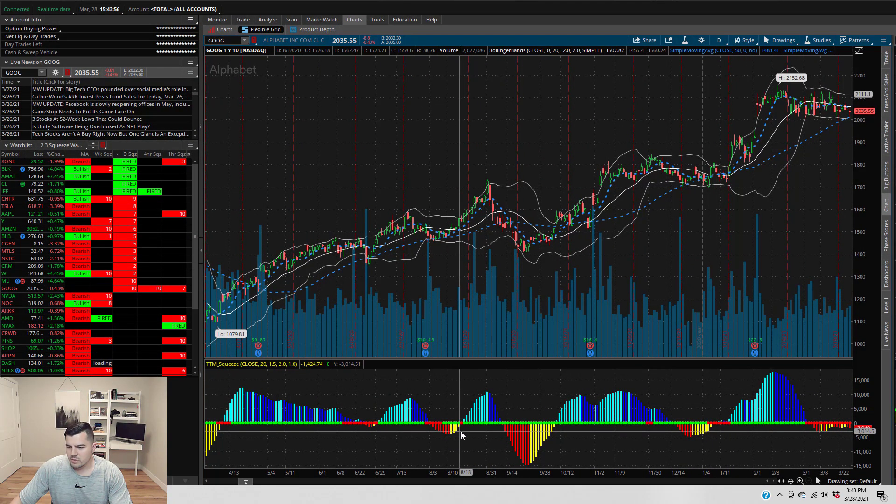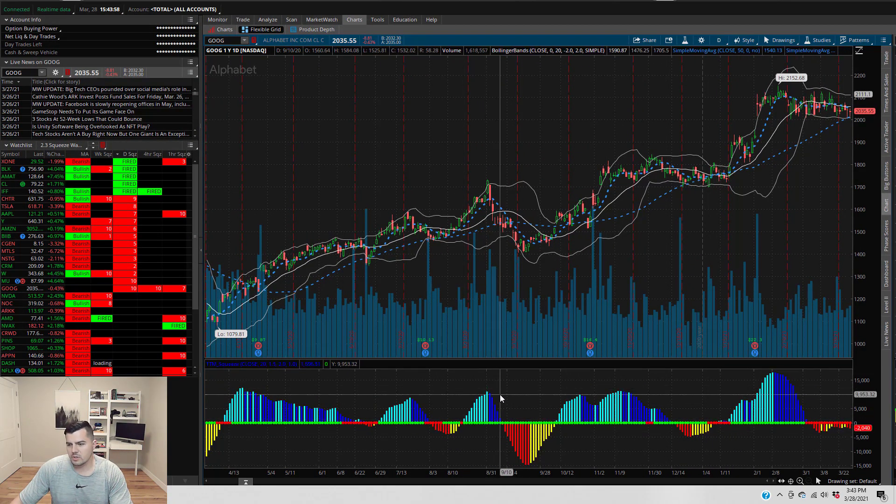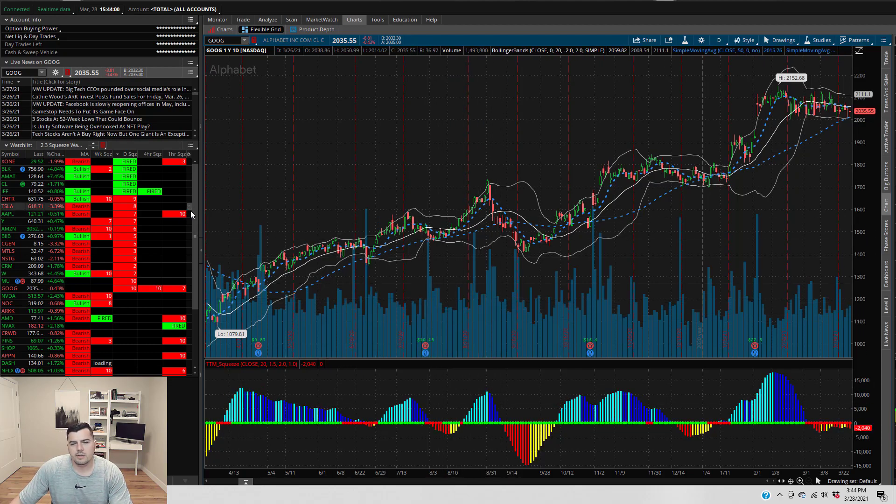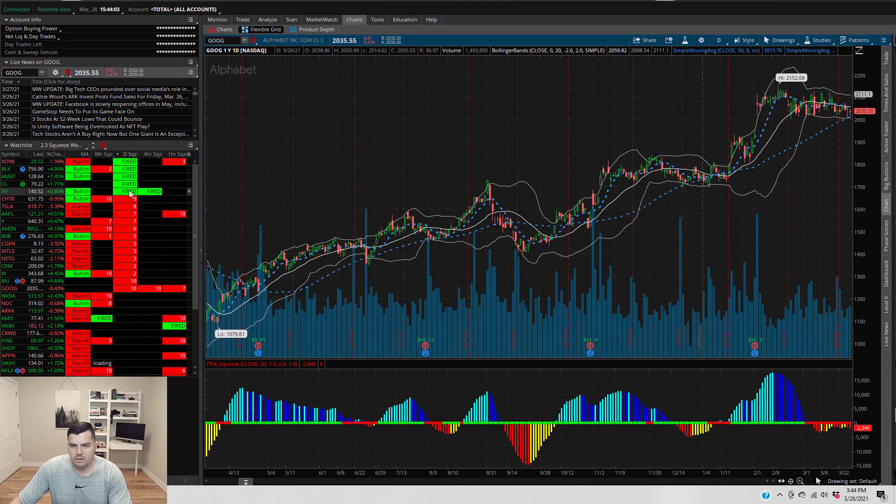So obviously the TTM squeeze can fire to the upside and to the downside, so that's something to look out for when you identify these fired signals.